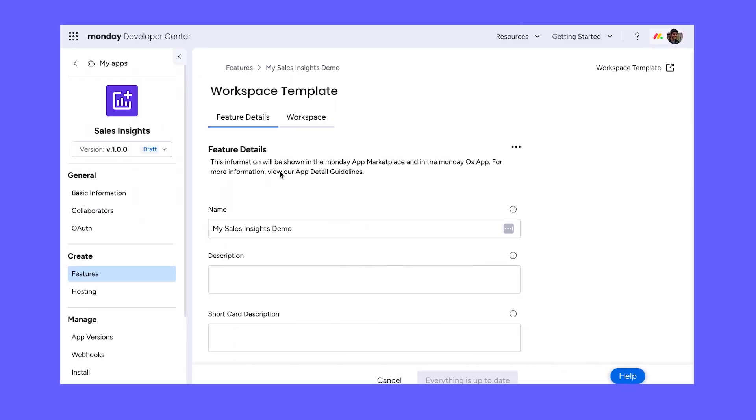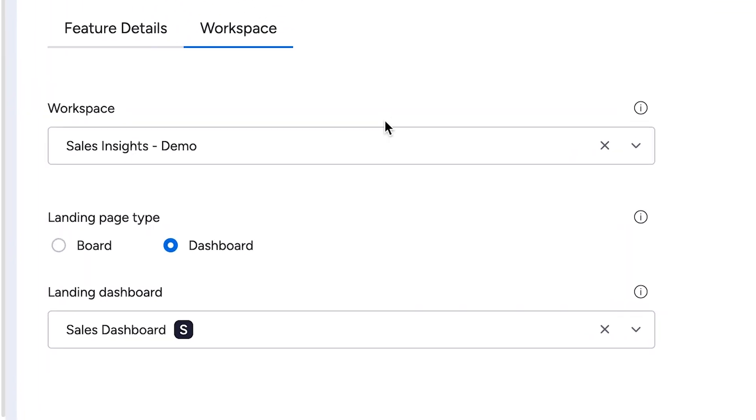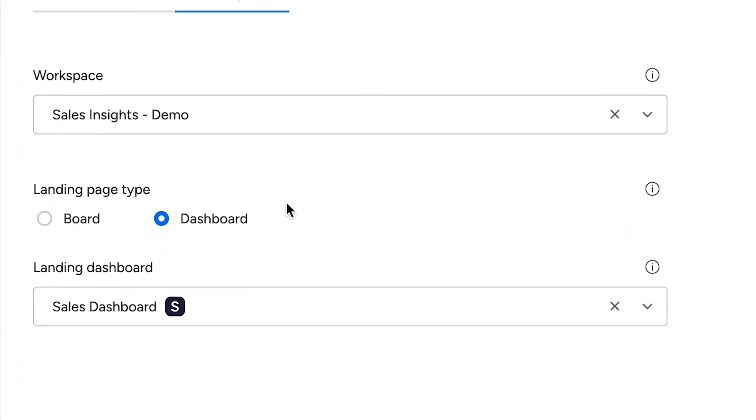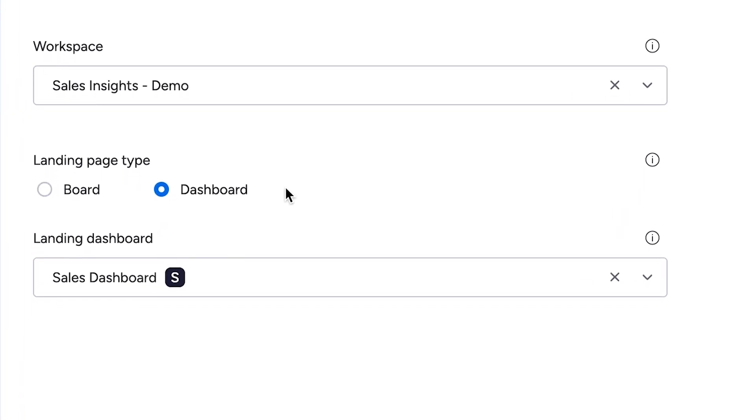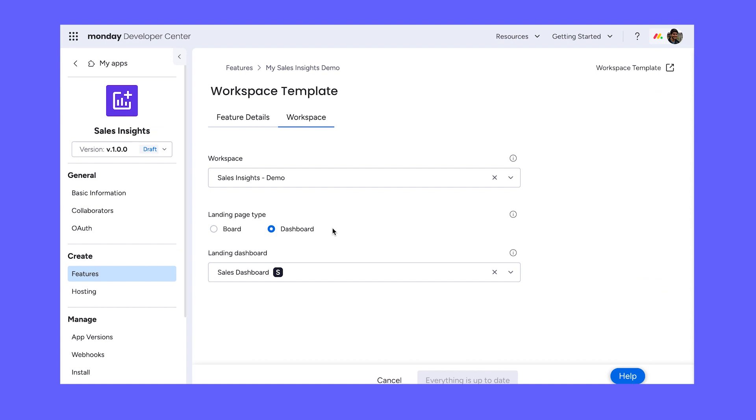Pick an impressive landing point for your demo. You can configure this in the developer center. For this, I'm going to select a dashboard to show my app's reporting at a glance.